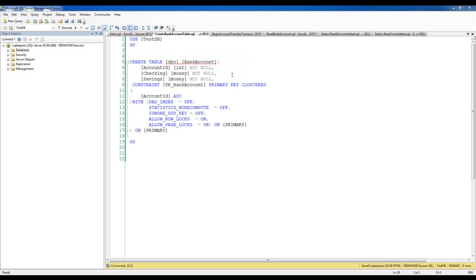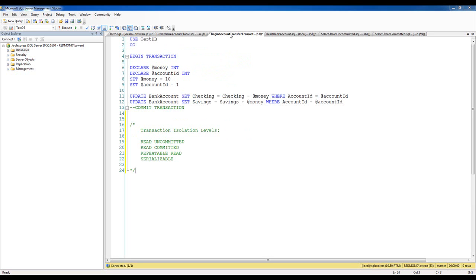I've already executed this script, so I've already created that table. One of the scripts I will come back to throughout the video is a simple script that exemplifies the importance of database transactions in general. It simulates moving $10 from a checking account to a savings account, and this is very clearly a unit of work that you would want to succeed in its entirety. Having one update statement succeed without the other would not accurately reflect a transfer of money.